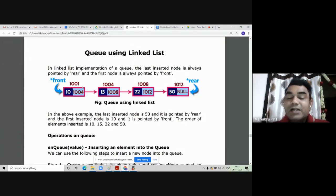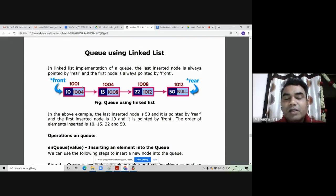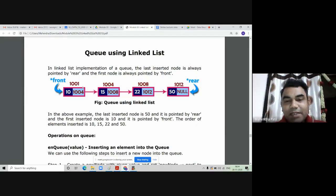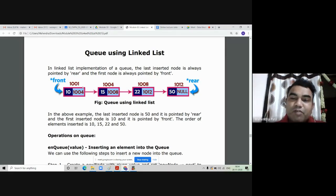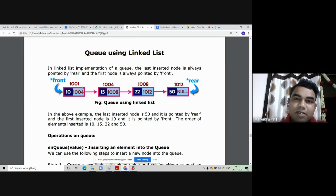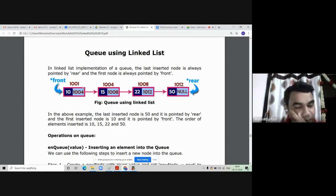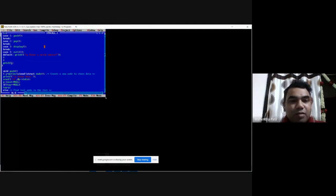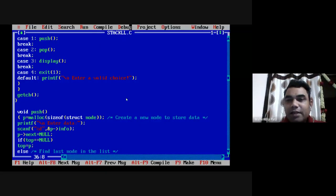We are going to use two codes: insert-last for NQ operation and delete-first for DQ operation. The display operation displays all the elements of the queue from the front pointer to the last element of the linked list, in the same order in which they were inserted. I will directly go to the program now since the theory part is already covered.